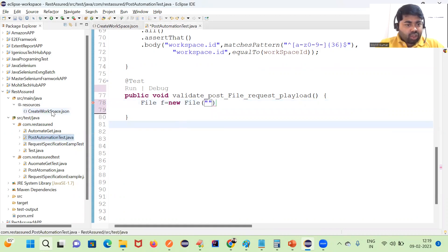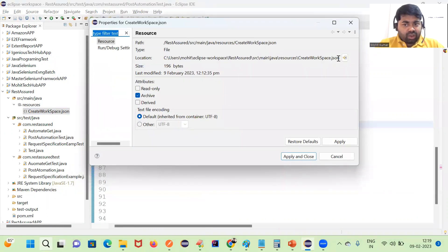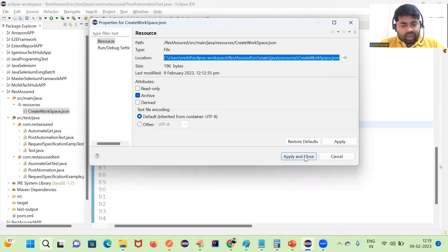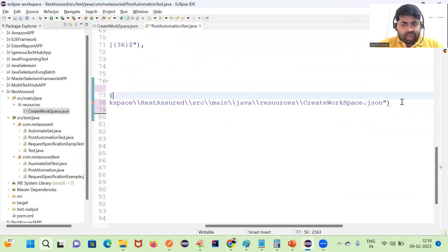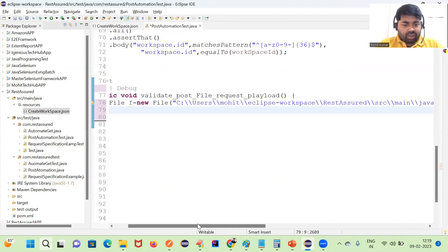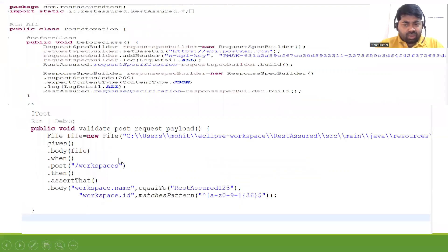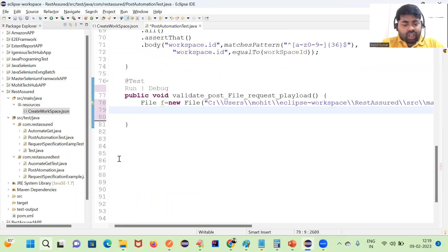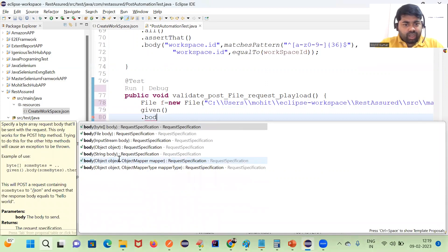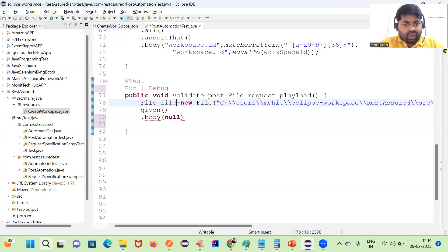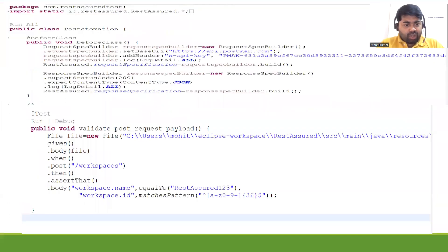Now I can give the path of this file — just copy-paste and give the complete file path or location. Then we do the same thing as before in our POST method, but where we are storing the body we are going to pass the File object. So we have a given() function, then body(), and inside body I'm passing the file.